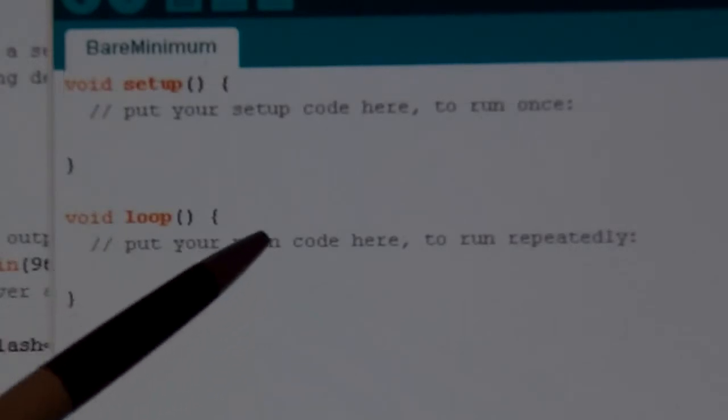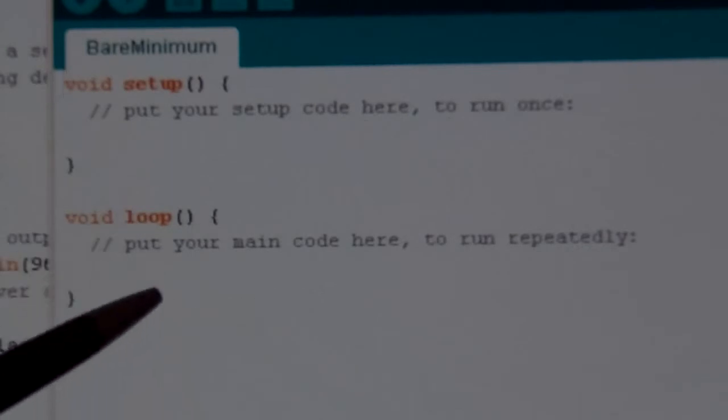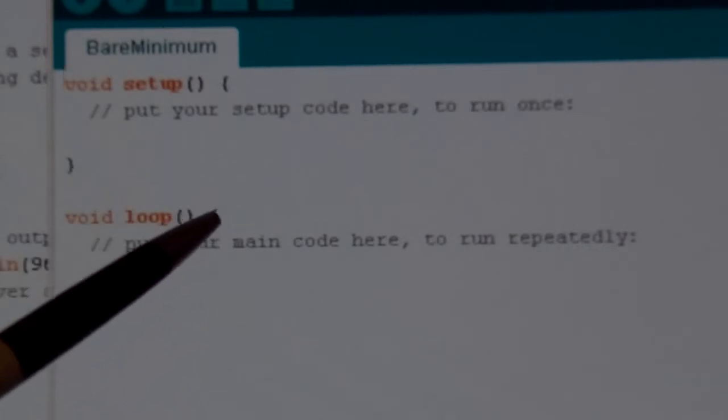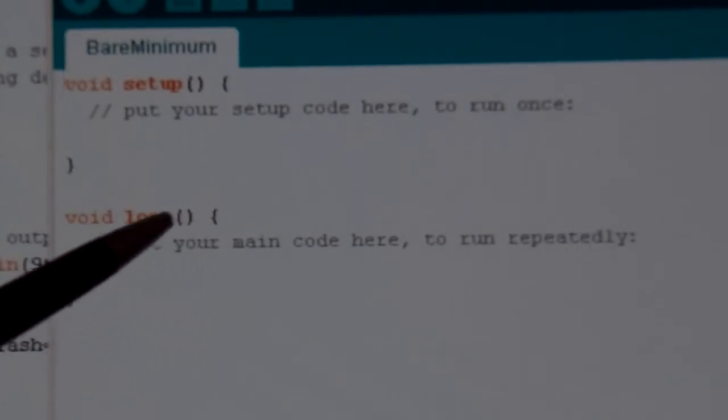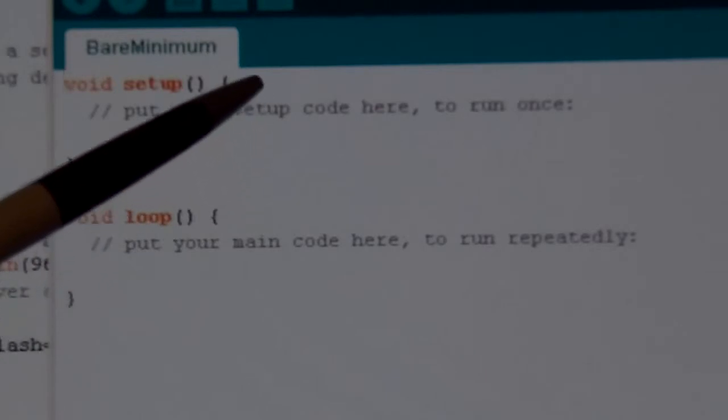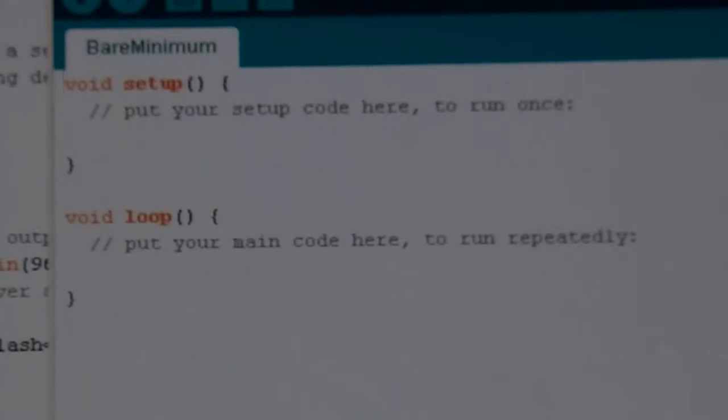Then here's your main code that will run repeatedly. And the main code is always going to be between a set of these curvy brackets. Now you're also going to see these curvy brackets if you get into if statements and some of the more complicated statements like that, where stuff's going to be run in between those brackets.